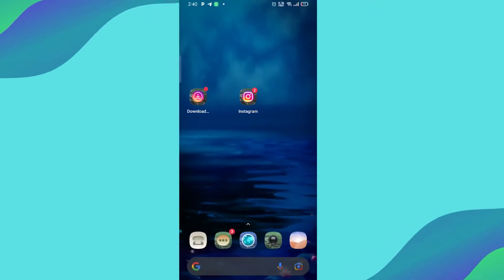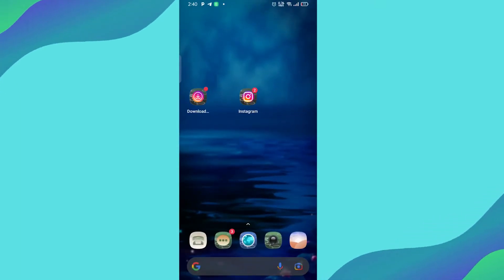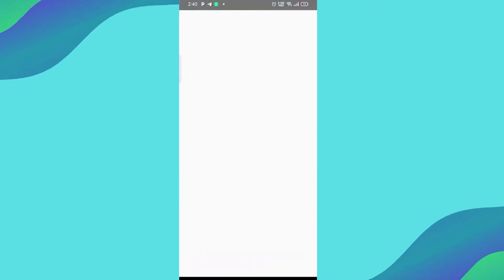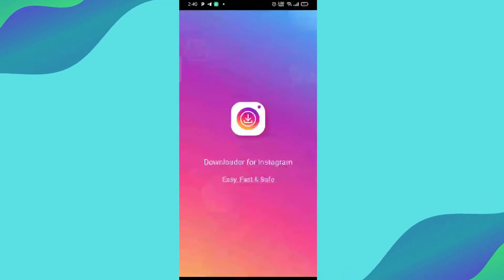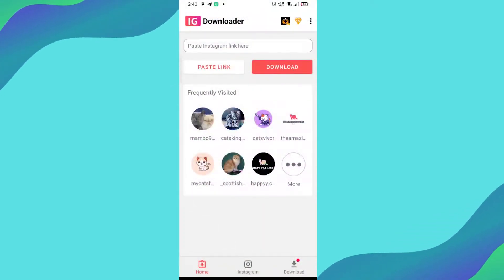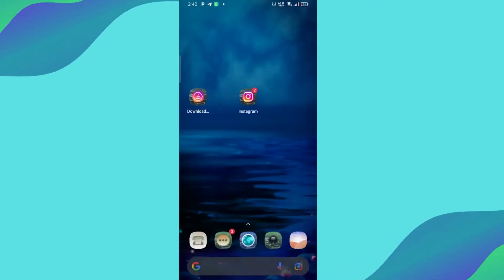In today's video, I will show you how to download photos and videos from Instagram. First of all, you need to download the Downloader for Instagram app from the Play Store. I will put the app link in the description down below.